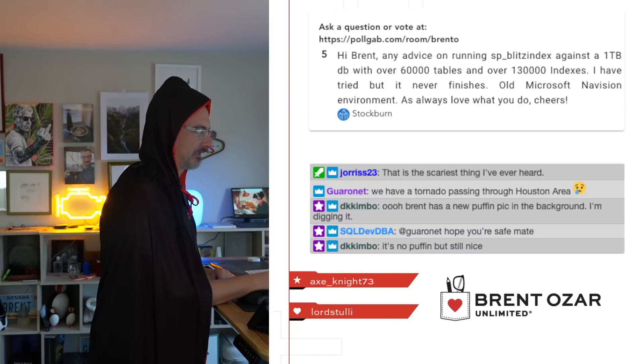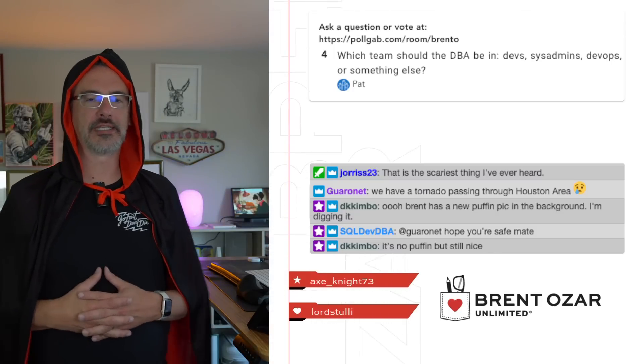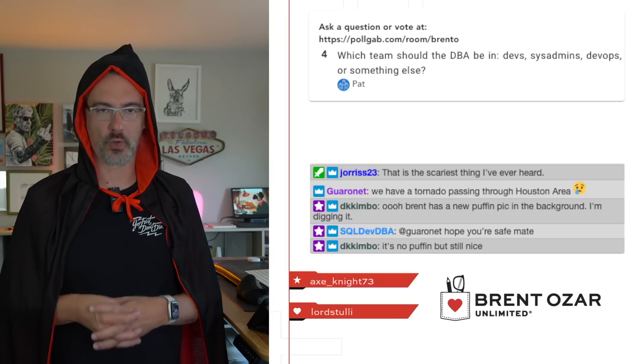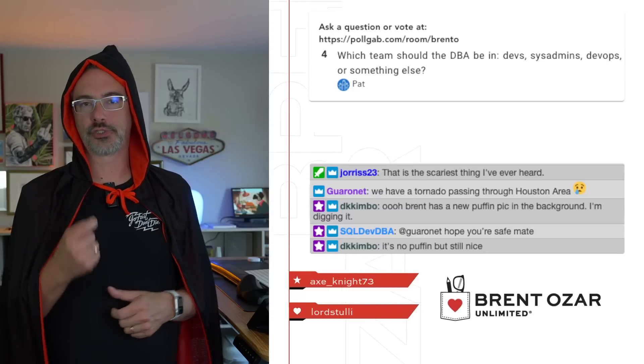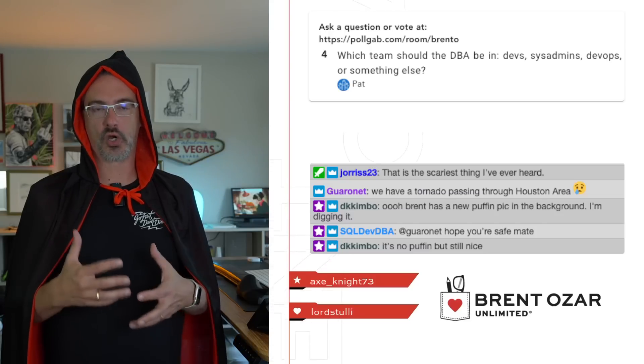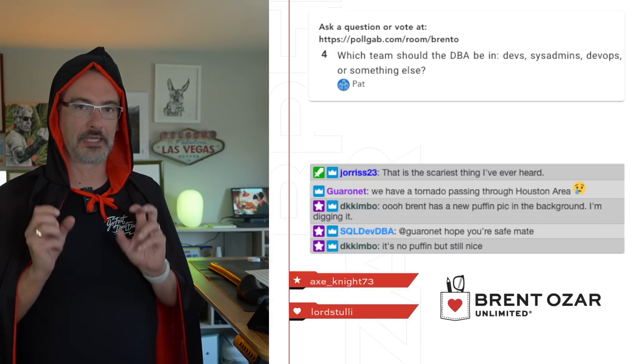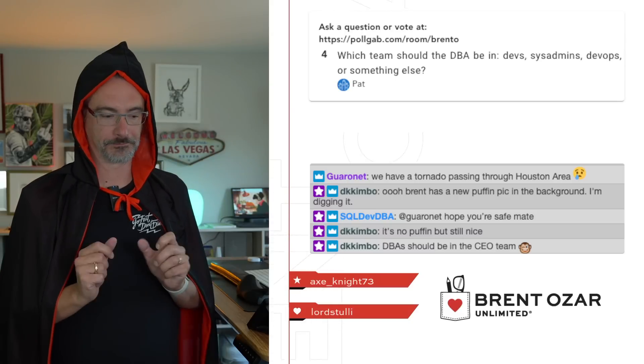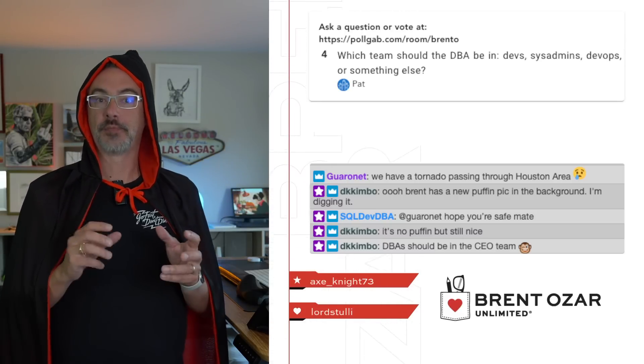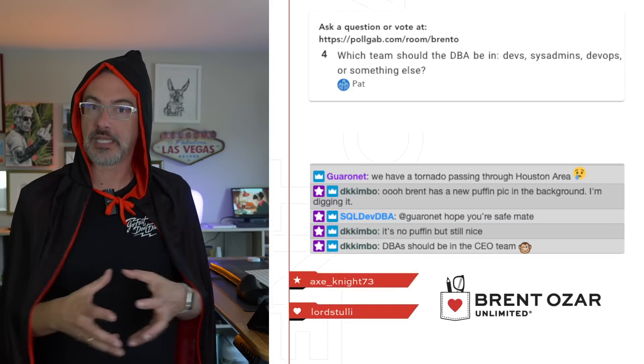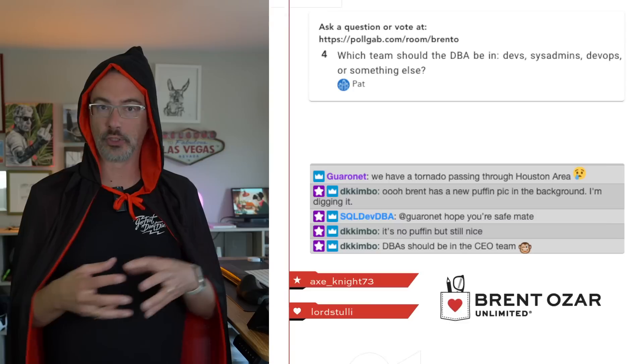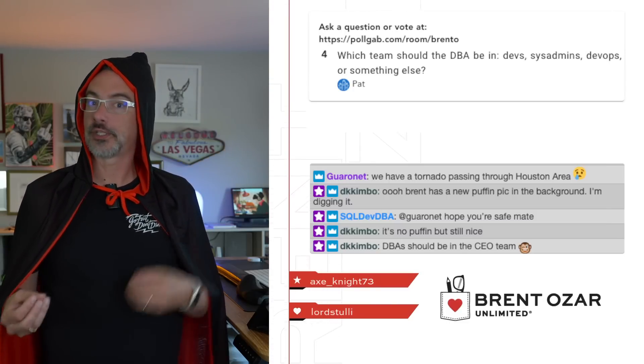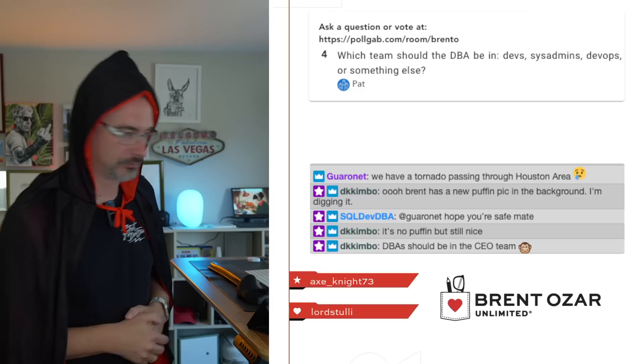Next up, let's see here. Next up, Pat asks, which team should the DBA be in? Devs, sysadmins, devops, or something else. Pat, Count Distinct says that if the DBA's job is to keep the server up, keep it online, keep it backed up, keep it available, then they should report to the sysadmin team. Wherever your sysadmins go to, that's the team the DBA should be in. If the DBA's job is to make the code go faster, put the DBA in with the developers, in the same team, in the same org, because it builds compatibility, friendliness with these people when you put them together. If their job is to make the code go faster, but they're in some other team, then there's a lot of the finger pointing happens, and the finger pointing is not very good.